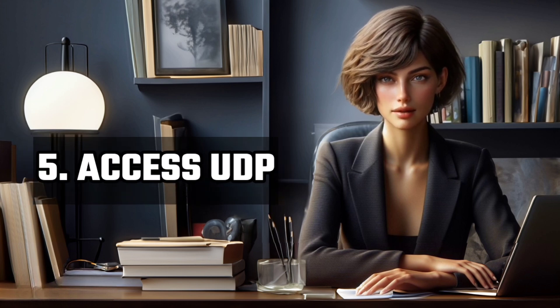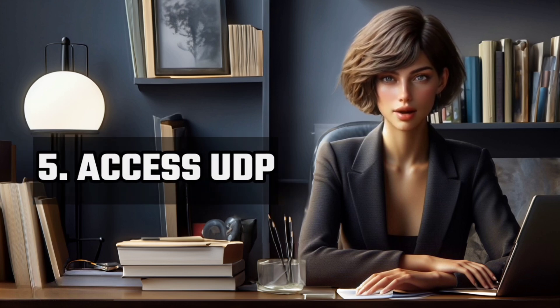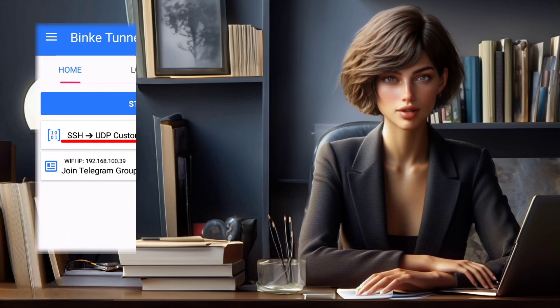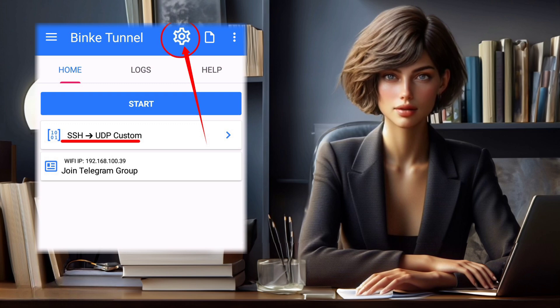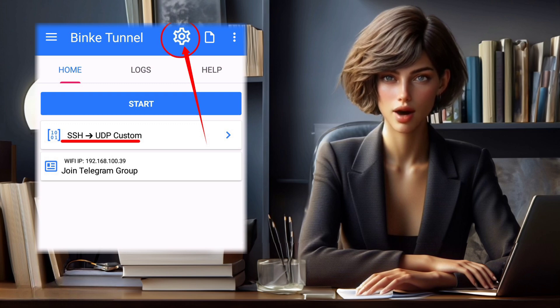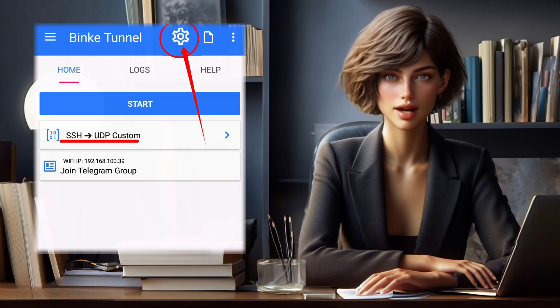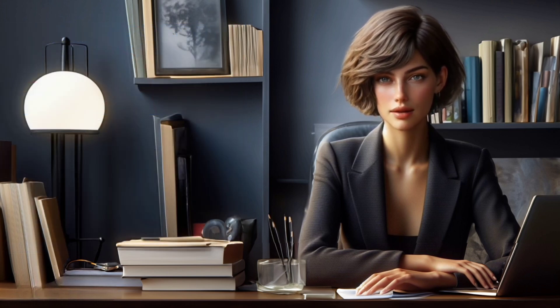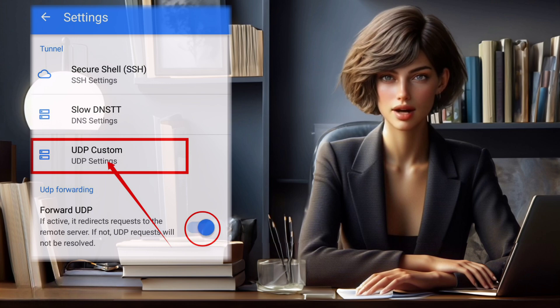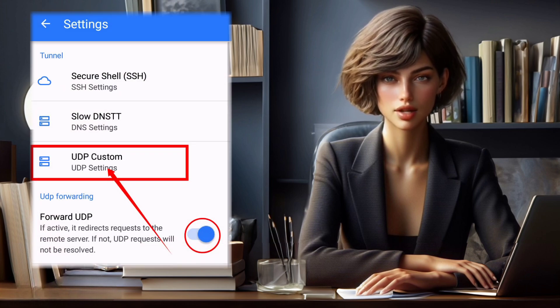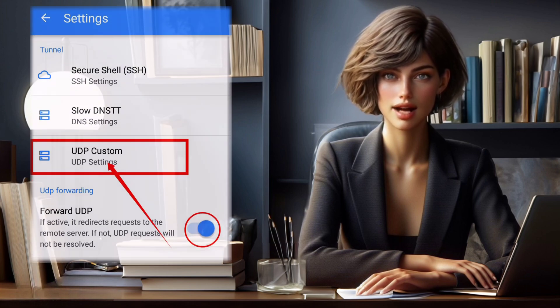Step 5: Access UDP. At the top left of the screen, click on the gear icon to access advanced settings. From the options list, select UDP Custom to configure its settings.